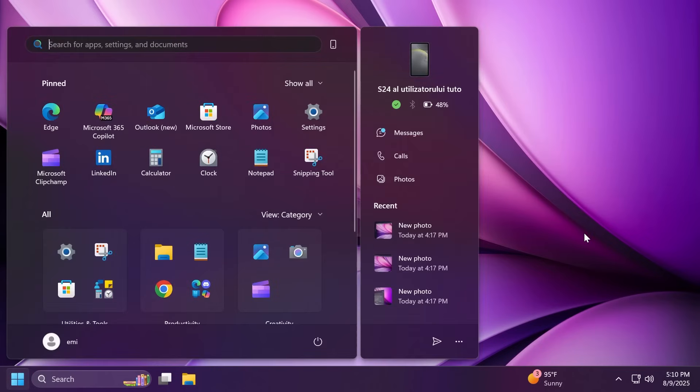Related to the start menu, Microsoft fixed an issue for insiders with the new start menu where they might unexpectedly see a category generated for every letter of the alphabet with blank icons when opening the start menu in the all section after updating to the previous build and they also fixed an issue where Visual Studio wasn't showing in the correct category.